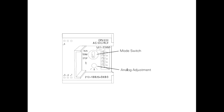Mode Switch and Analog Adjustment: When the mode switch is in the run position, the CPU is in run mode and executing the program. When the mode switch is in the stop position, the CPU is stopped.